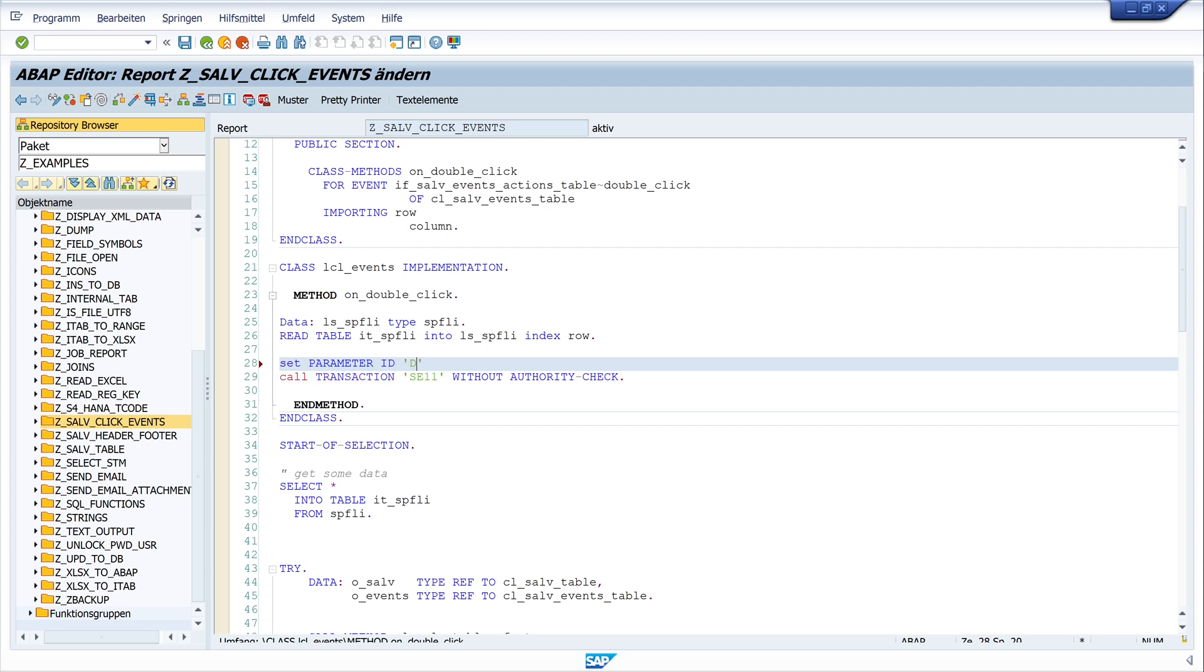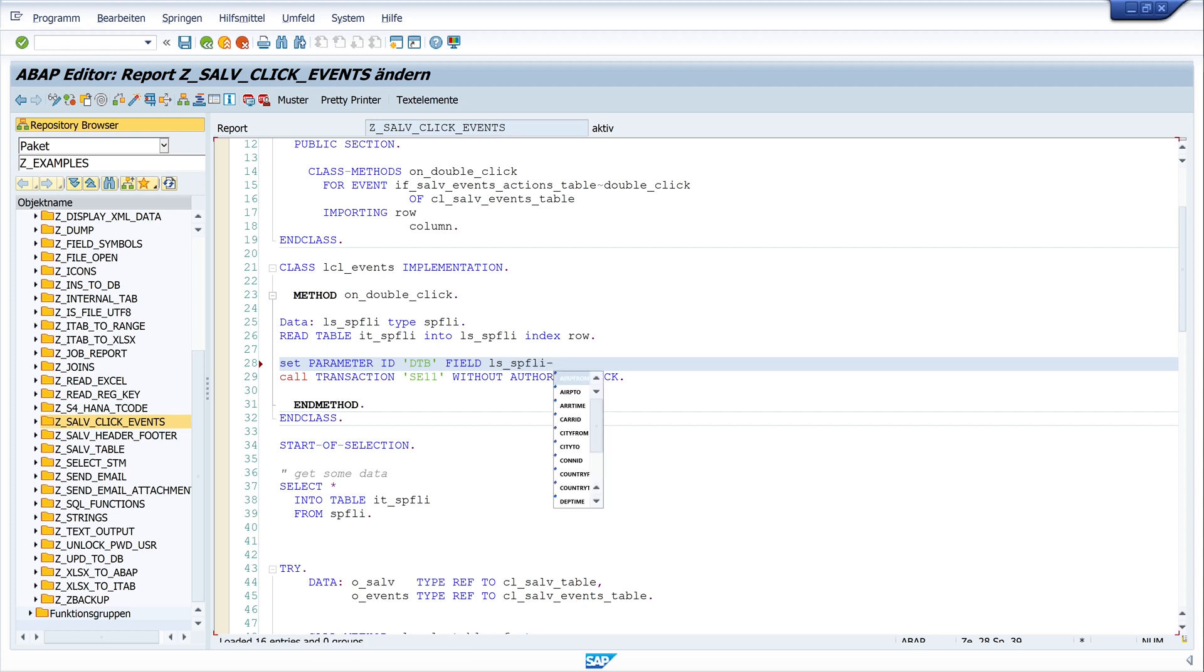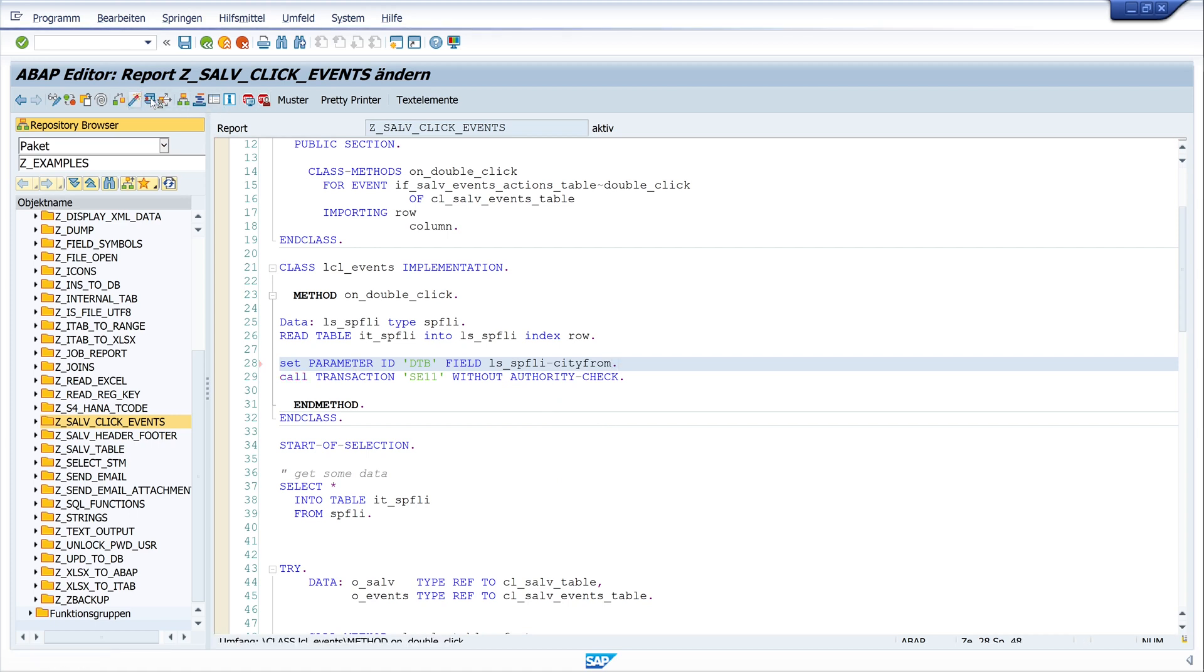And so we write here set parameter ID, then the name of the parameter ID, it's DTB field. And now I use a field of my structure, for example the column city from. So I write ls_sbfly and the column field city from. Activate the code.